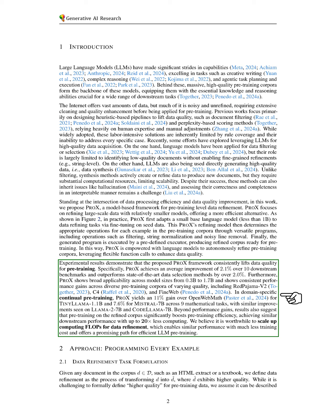PRO-X demonstrates broad applicability across various model sizes, from 0.3 billion to 1.7 billion parameters, and shows consistent performance improvements across different pre-training corpora, including Red Pajama V2, C4, and FineWeb.